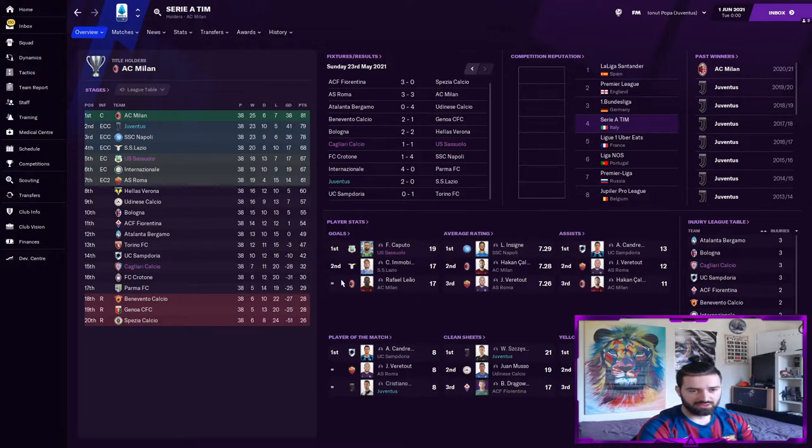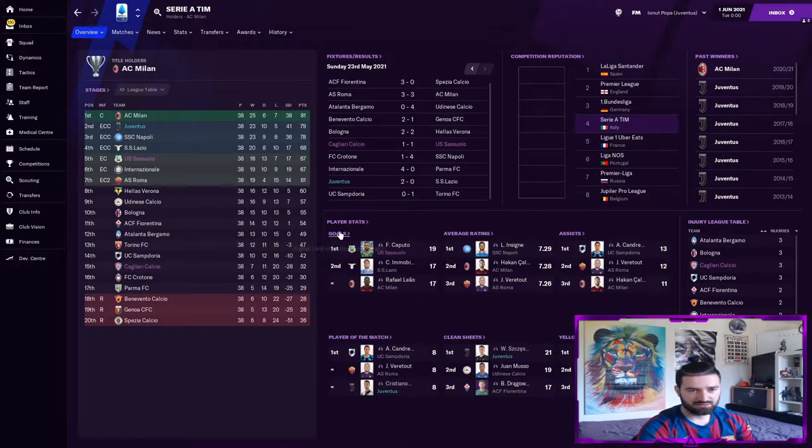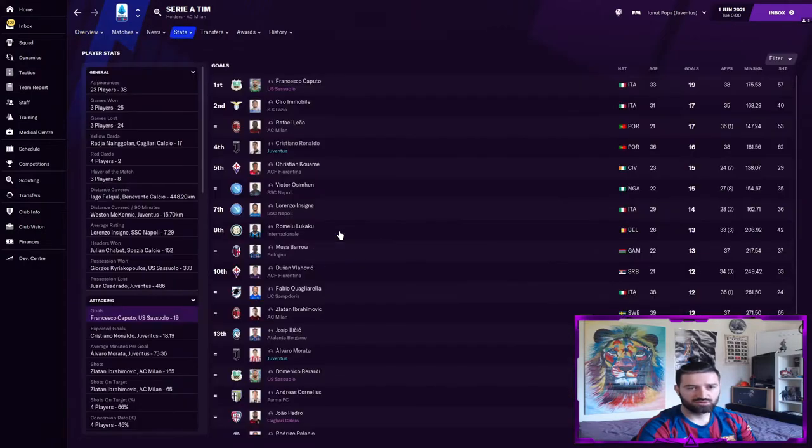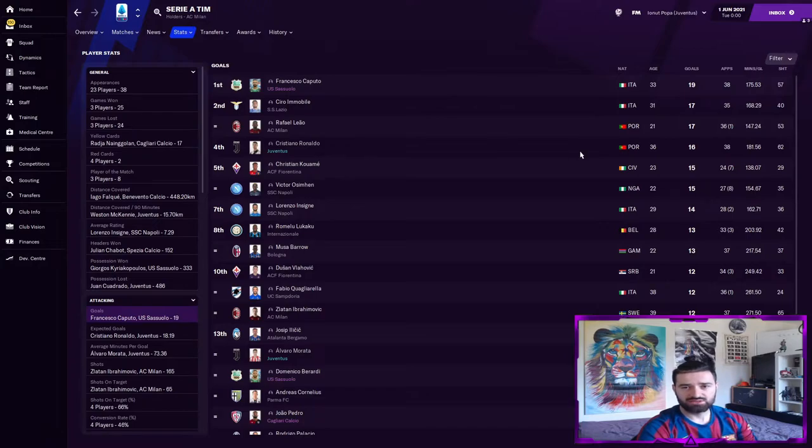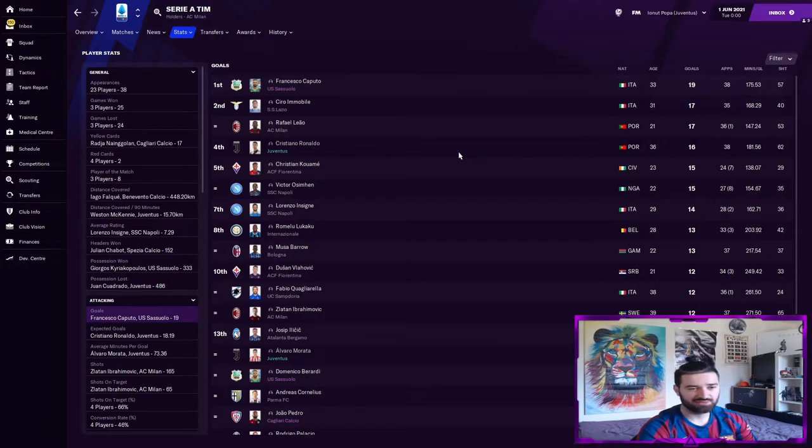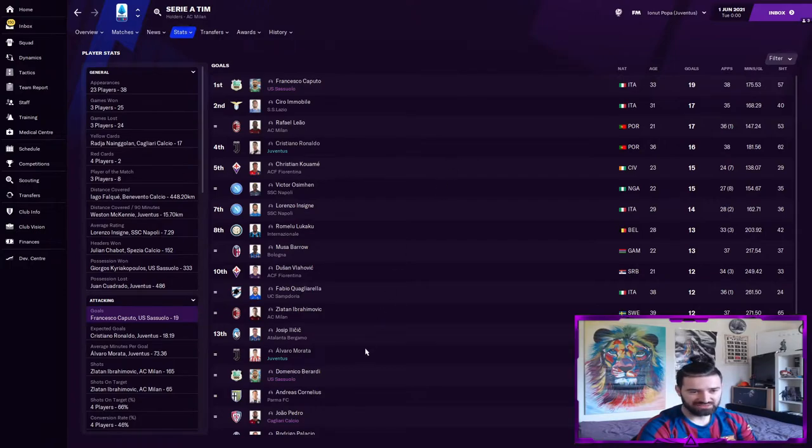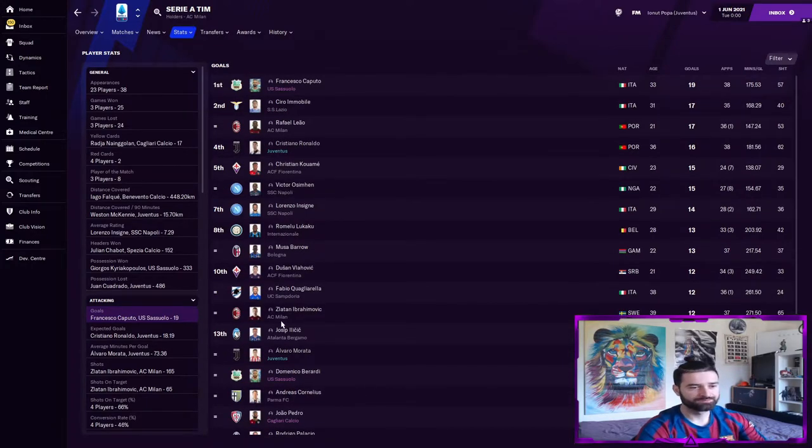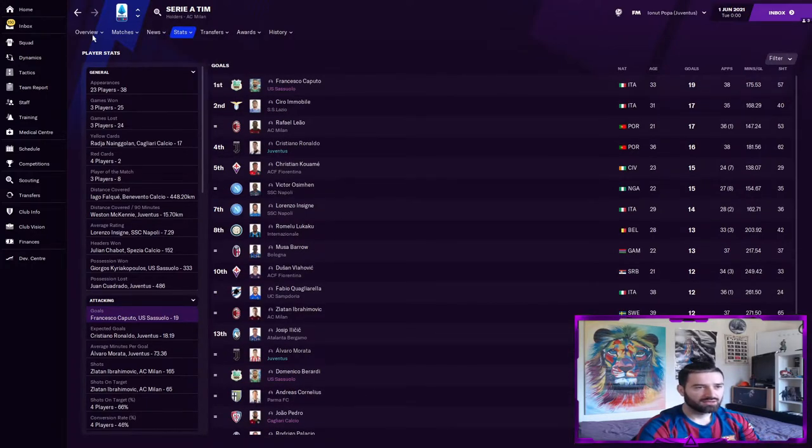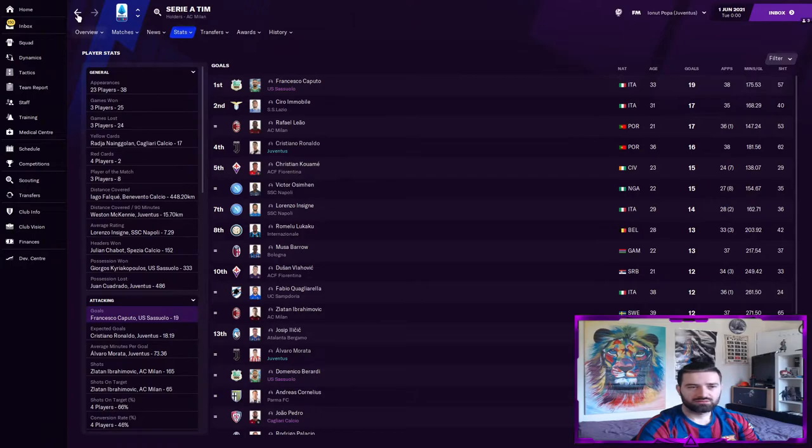Do we have any Juventus players in the best goal scorers? Cristiano Ronaldo came in fourth at 36 years old with 16 goals in 38 games. I'm not impressed by his performance to say the least. We have Morata with 11 and Dybala with 11 as well.